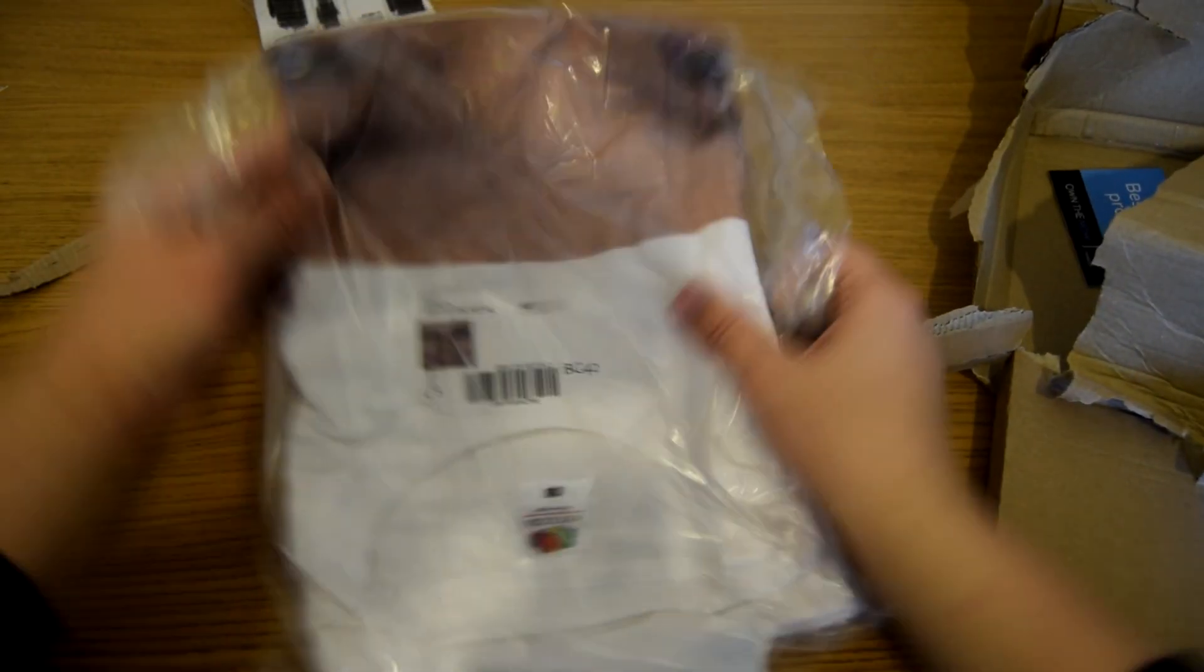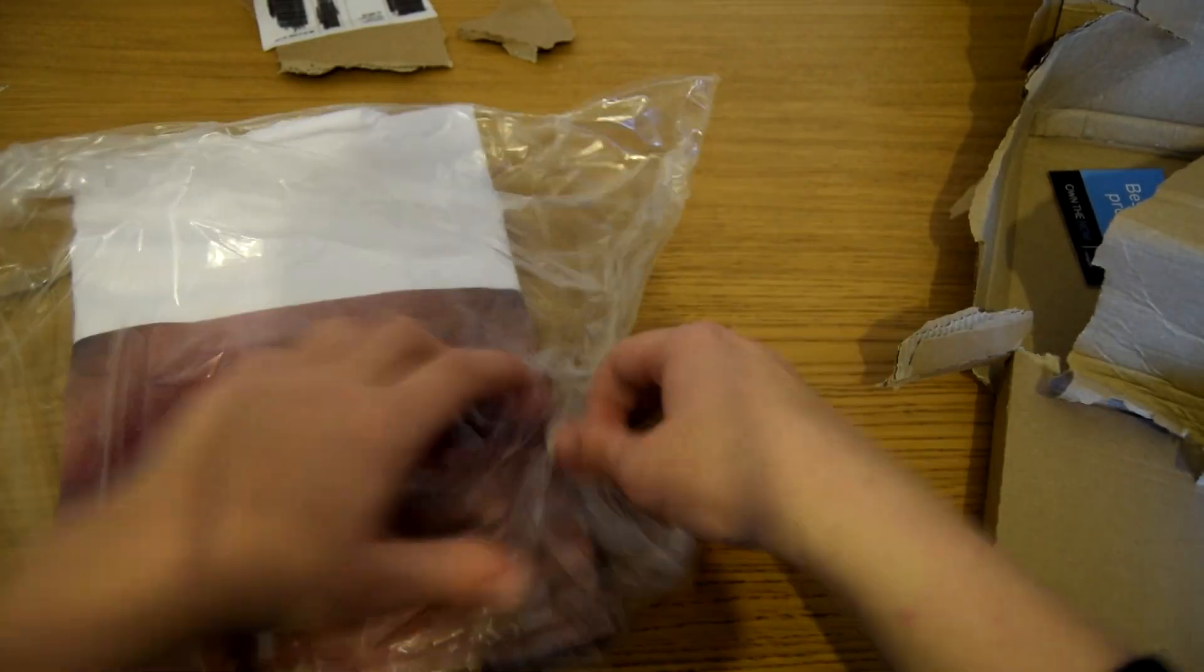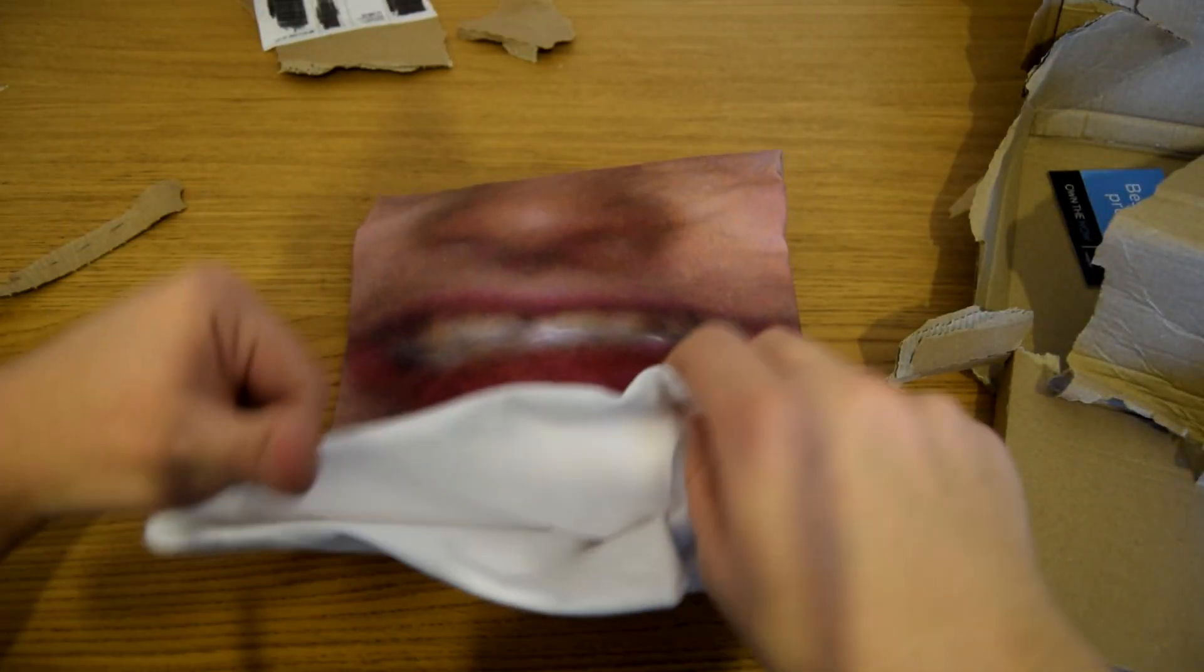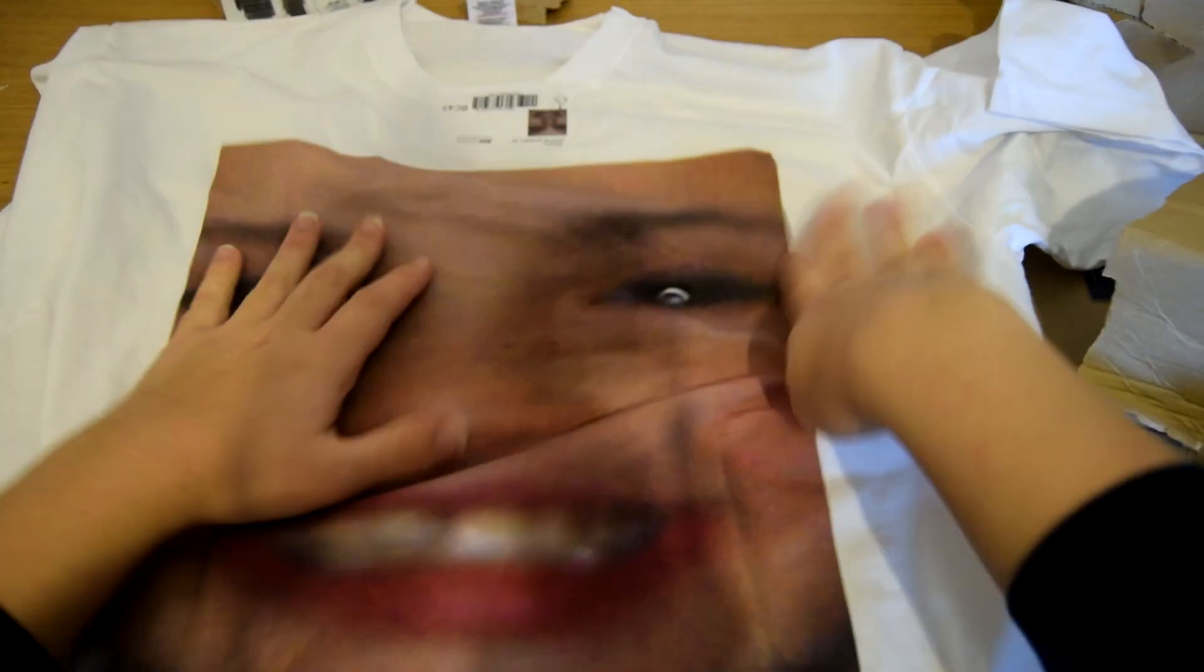Yes. Extra large because I'm a fat fuck. And there it is. Just a giant old t-shirt with my face on it.